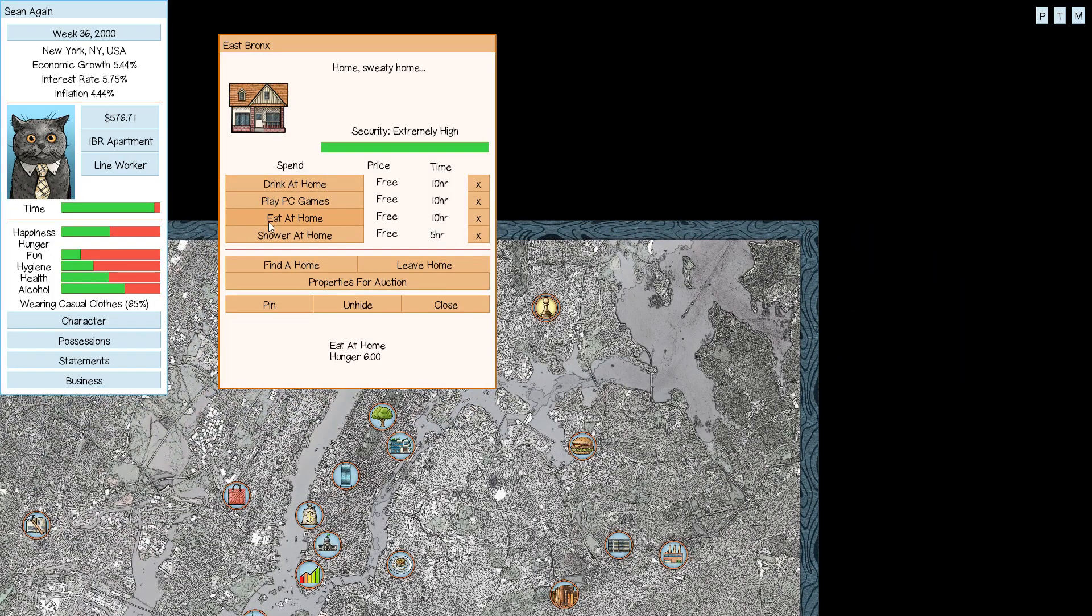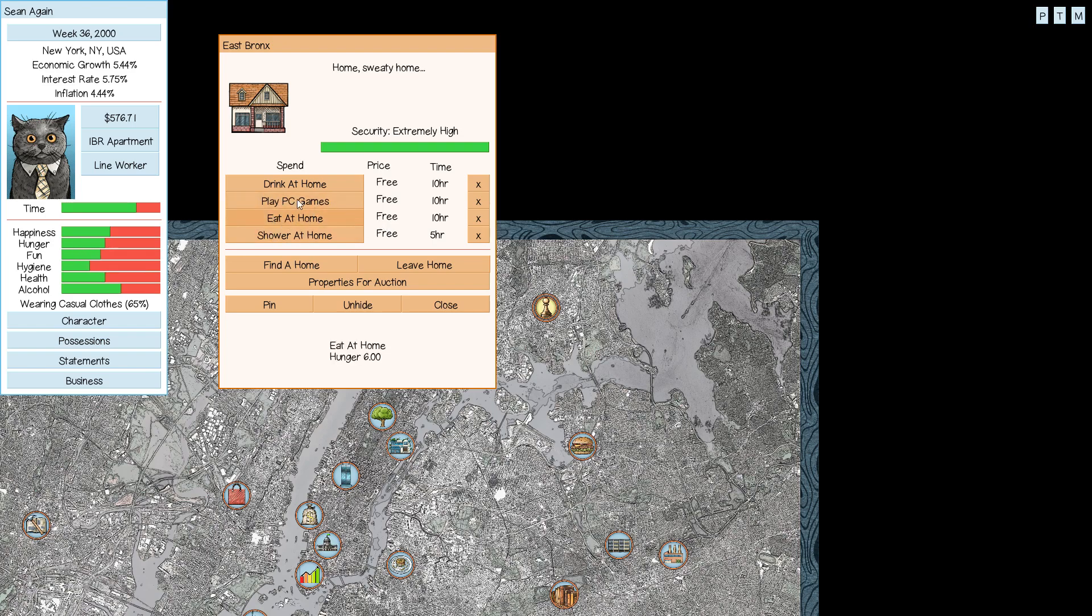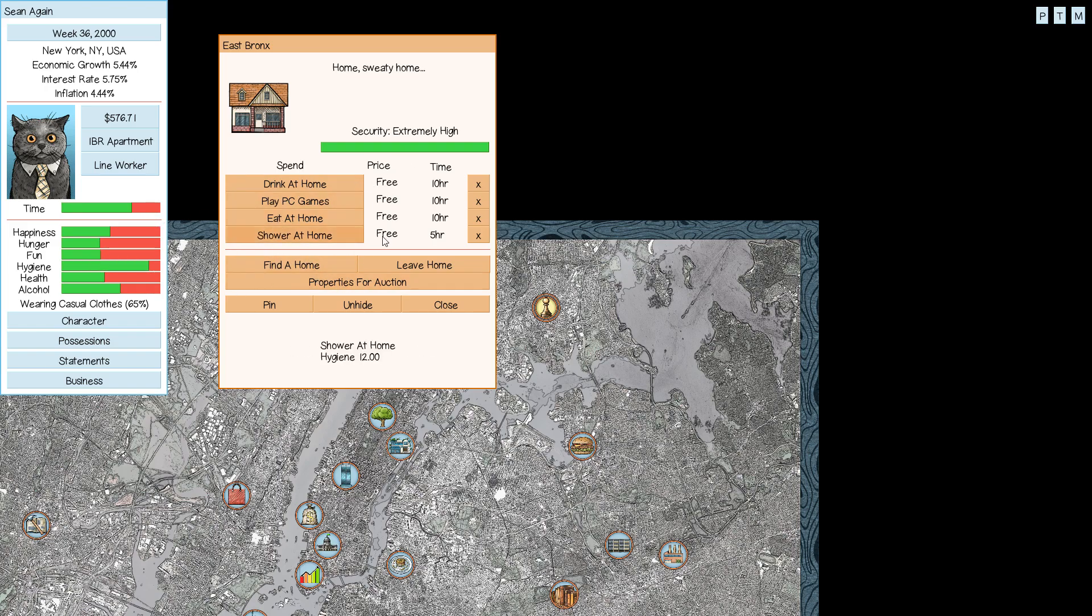We've got enough money to get ourselves a computer, and we are keeping our food stocked. Maybe not quite keeping up on health like I might want, but that's alright. We could be doing worse. An exercise machine, I guess, would be our next goal to buy.